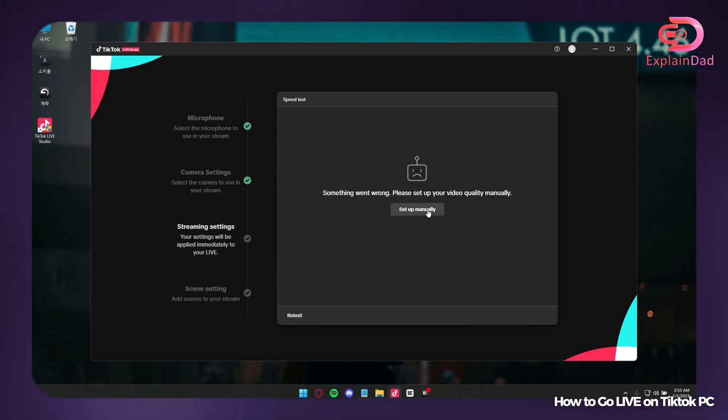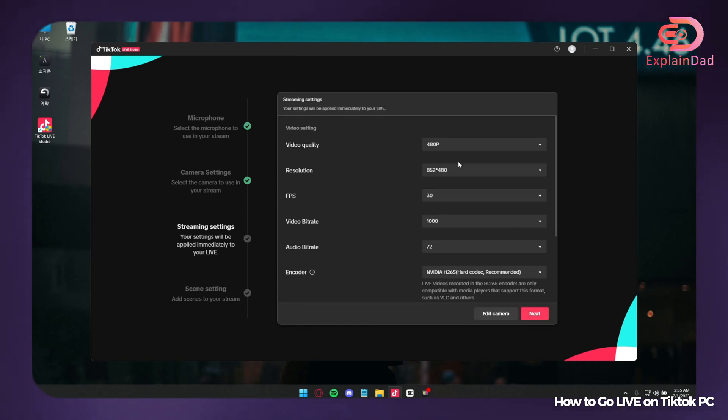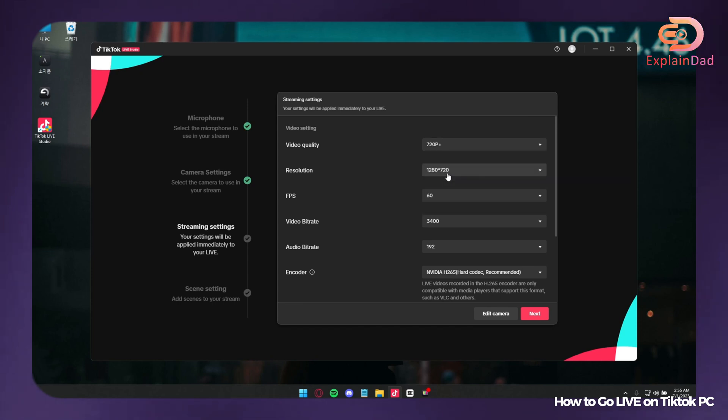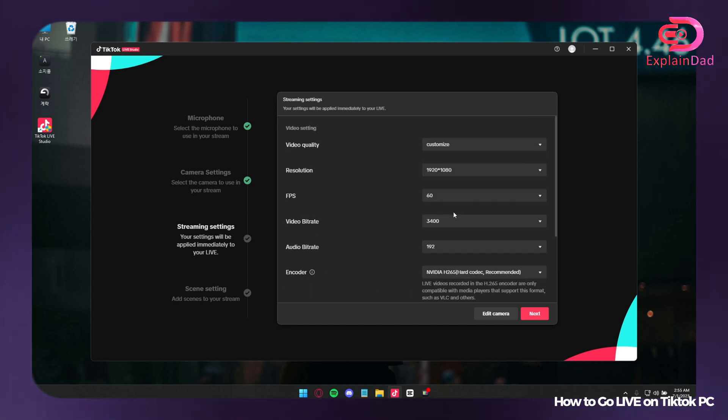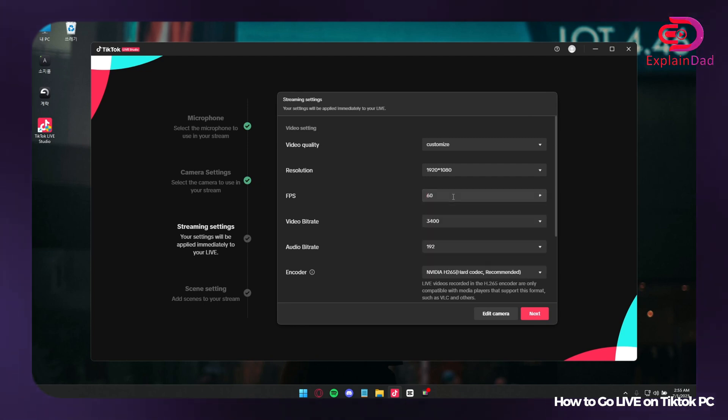As you can see, there should be a problem. If there's a problem, you can either set it up manually. And here I'm setting up manually for the camera that I'm going to use.